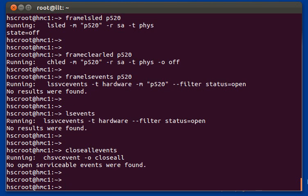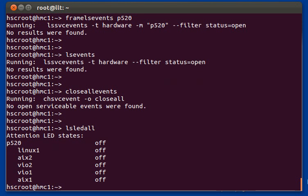There's also a command for LED state: LS LED all. This will list out the LED state of every frame and LPAR attached to this HMC. In this example I just have the one managed system, but if you had more it would list them all — so this is a quick way to see if you have any attention LEDs on any frames or LPARs.